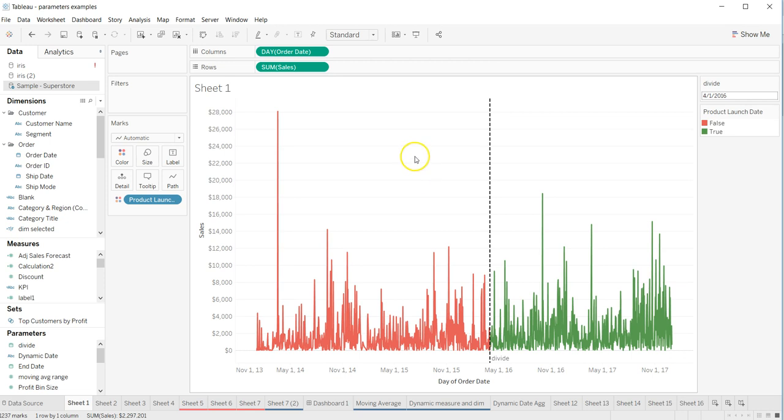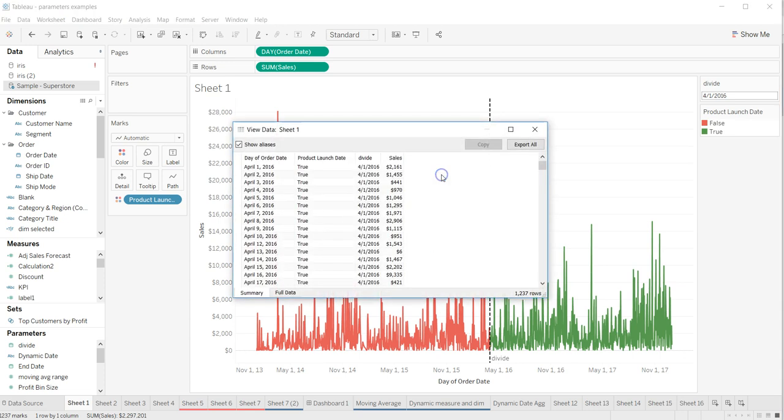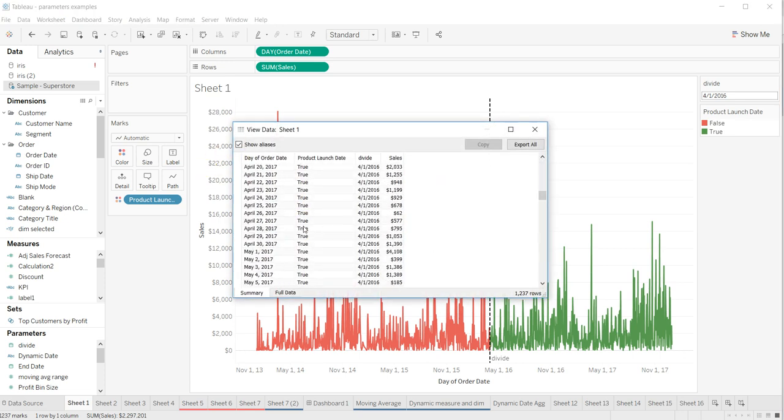The first way is to right-click on the chart, click on View Data, and here you have the view data that is making up your chart.